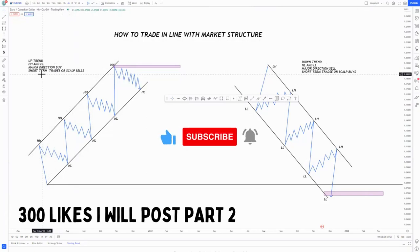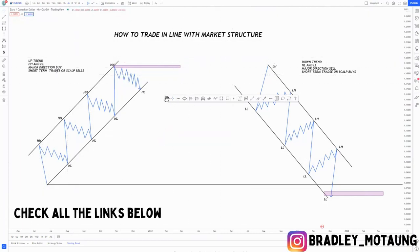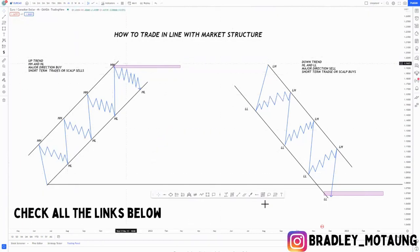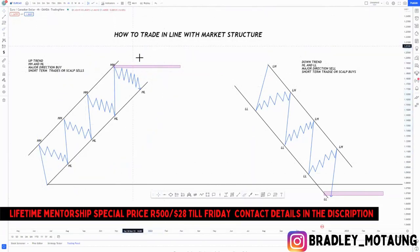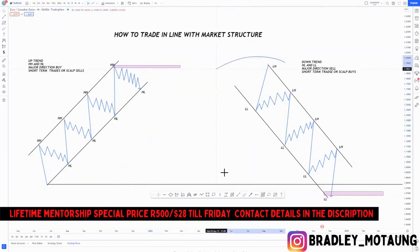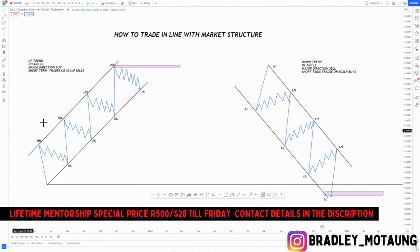Hi guys, welcome to another video. As you can see by the title, this video is about how to trade in line with market structure. I have two scenarios here and they are picture perfect — you have your buy trend around here and then you have your sell trend around here.